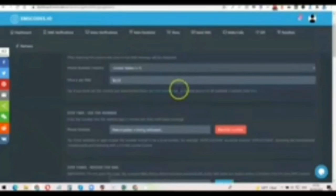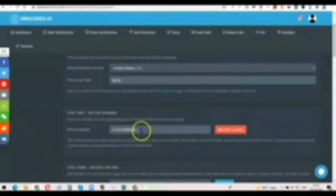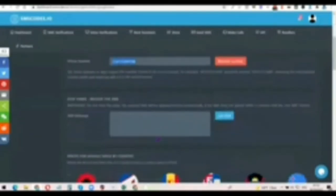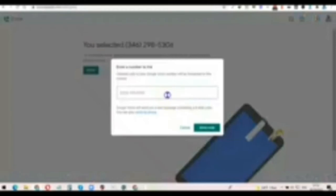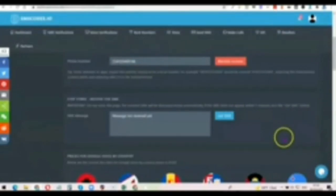They're activating a number for me. Copy the number they give you, then go back to Google Voice and paste it in the field. After that, click on 'Send Code.' Then go back to smscode.io and wait for the verification code to come in.